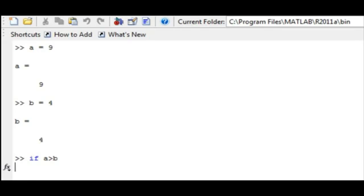Hence, in our case a was greater than b. After typing in the condition, complete the statement by typing in the next line the program formula that would give you the desired output. In our case, this is c is equal to a times b.